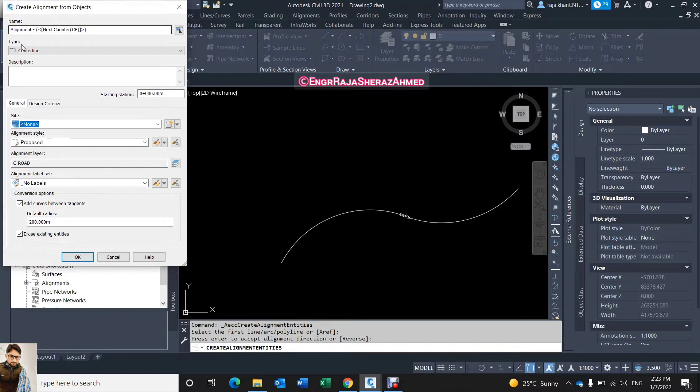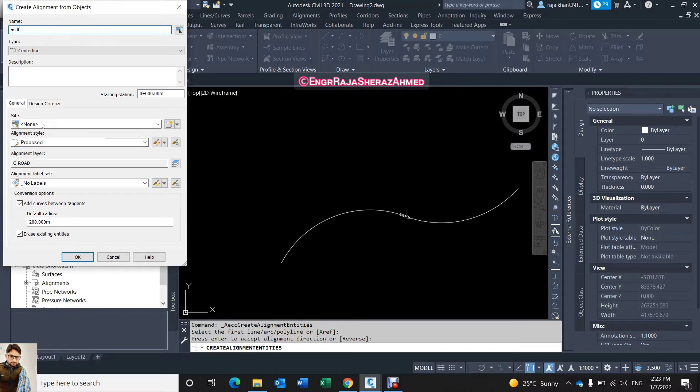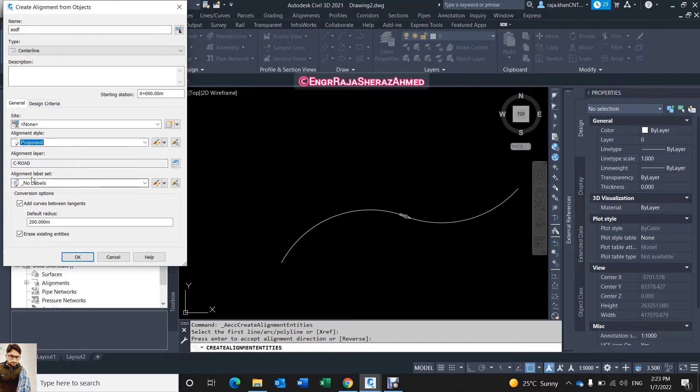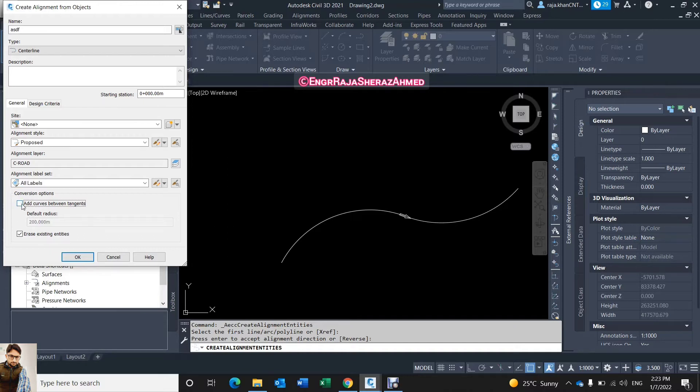Now it's asking you name of the alignment. For example I give this alignment ABSTF. And it's asking for site - none, yes, we will propose this alignment. Alignment label set - yes, all labels and eight curves between tangents. It's up to you whether you make it or no. If you need same like this radius 200, just turn it on like this. If you don't need, just click and remove the tick and click okay.